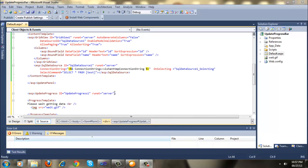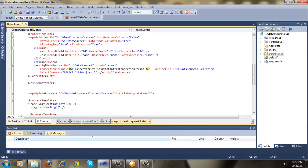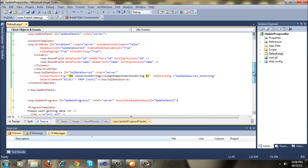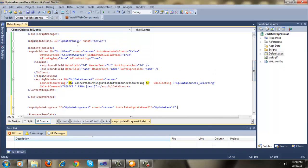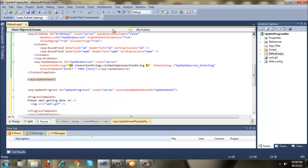And here also I need to save one another property called associated update panel ID. Here you can see this one. So now I am done. So let's run this page.